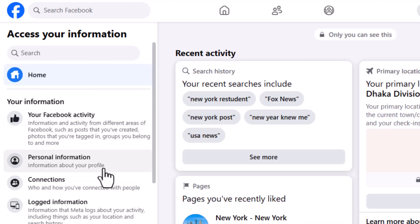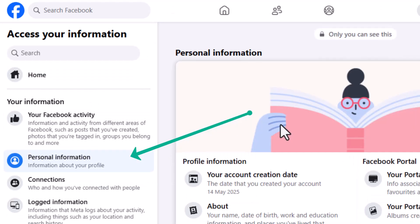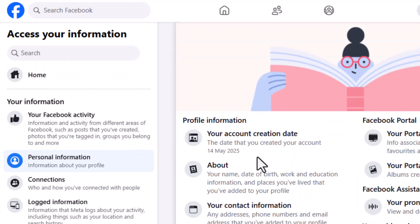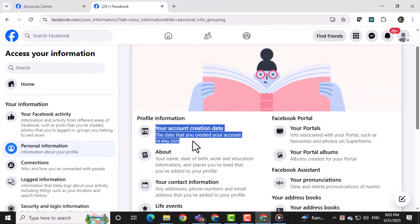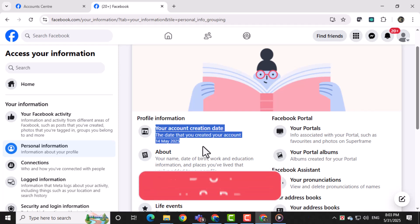On the right side, you'll see the Create Date Accounts section. Your Facebook Join Date will be shown there under your account details. This is the exact date your Facebook profile was created.